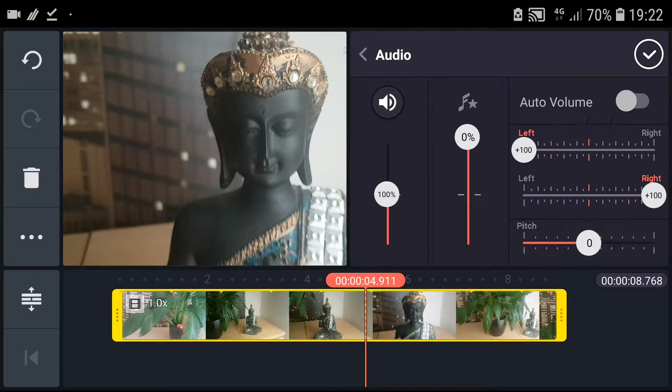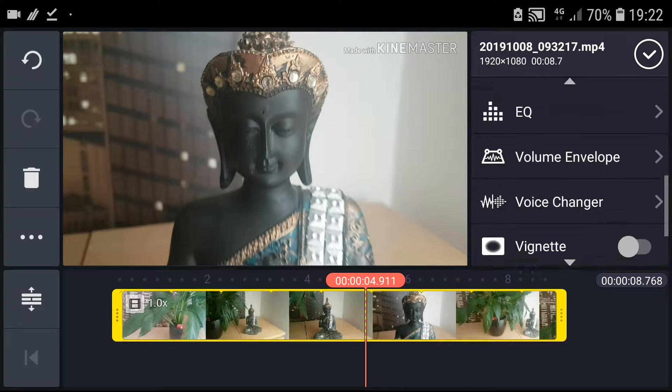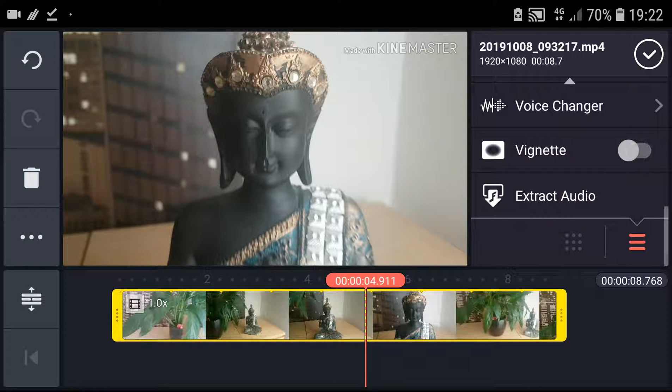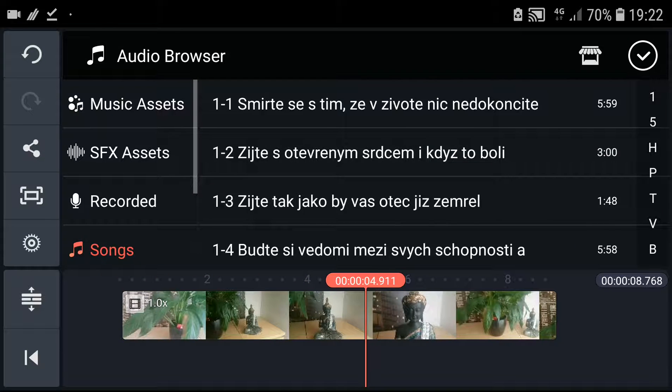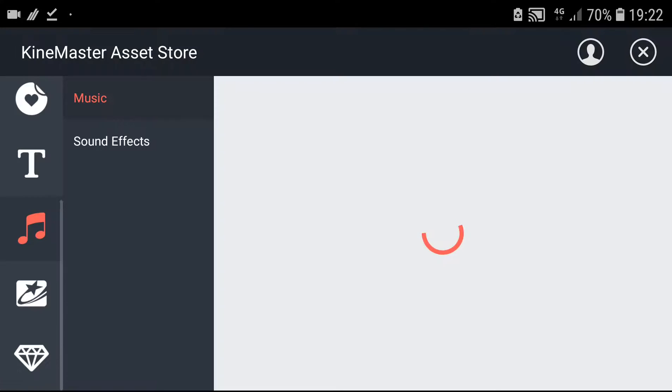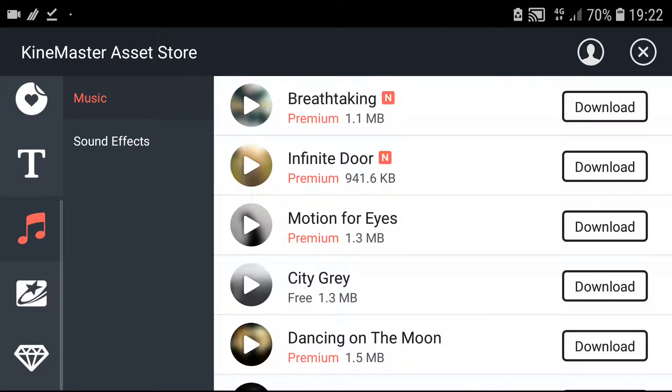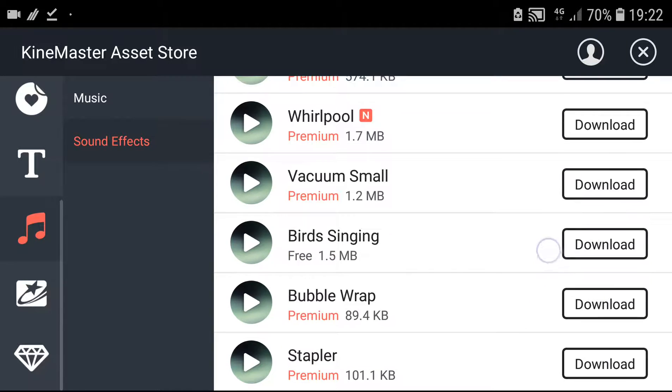But then what you want to do is go click to audio, and then you have SFX assets and get sound effects. You will have music here and then you will have sound effects.